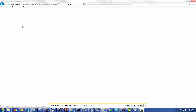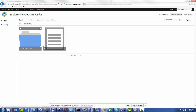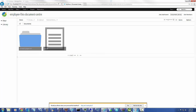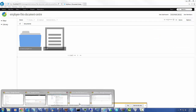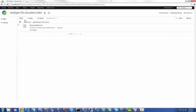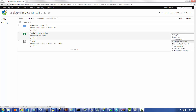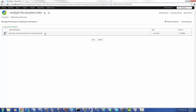I go back to that folder as user one. This folder is not visible to this user because this user is not part of that access group. I go to the permissions for Employee Information and I can see the folder level permissions are now different. Under Manage Permissions, this folder is now visible only to users who belong to this group.